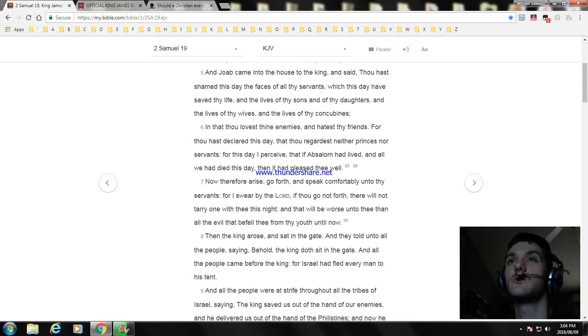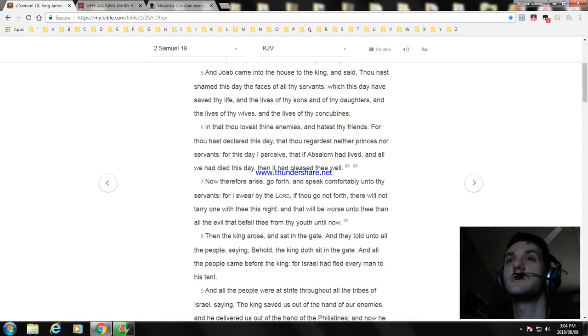Then the king arose and sat in the gate, and they told unto all the people saying, Behold the king doth sit in the gate. And all the people came before the king, for Israel had fled every man to his tent.